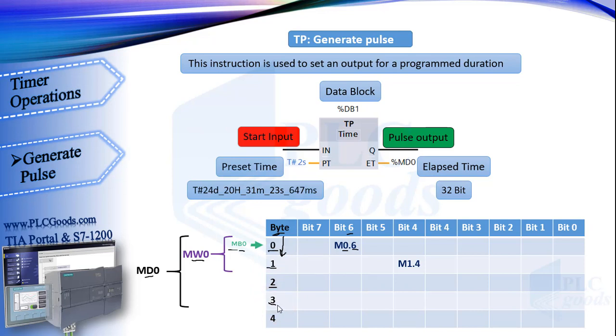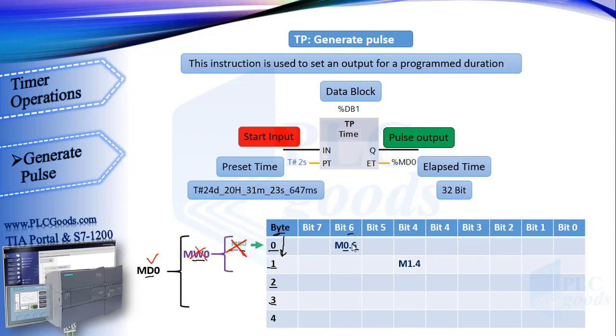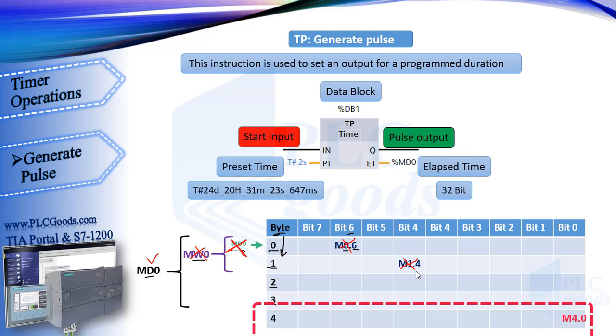An important point here is that if we use MD0 for our timer, we must not use MW0, MB0, M0.6, or M1.4, because these bits are in MD0 and we must not use them for another purpose. Thus the next free memory will be M4.0. For example, if we have another timer, the next address which can be used is MD4.